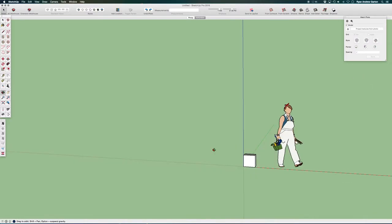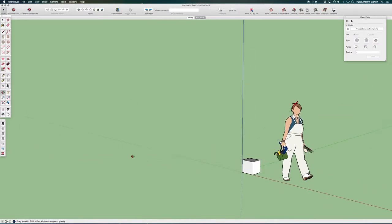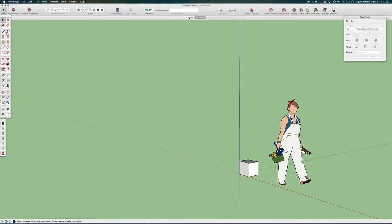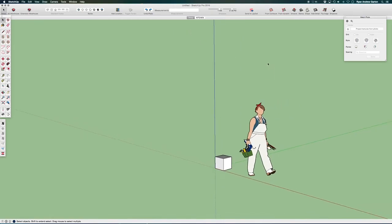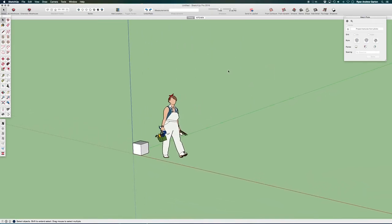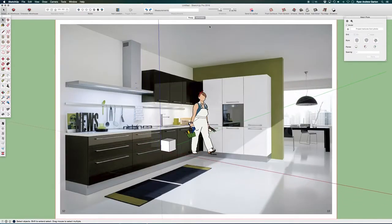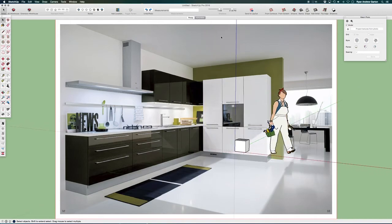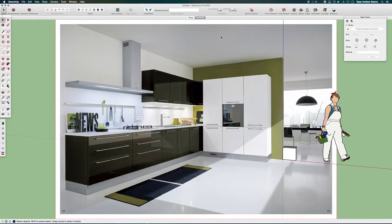So now if I move out of place, I can go back to my perspective. Now notice in the perspective, the match photo is not there. That's because the match photo is isolated to this shot, which is the match photo that we have set up and established for this.